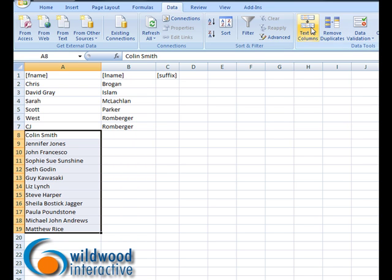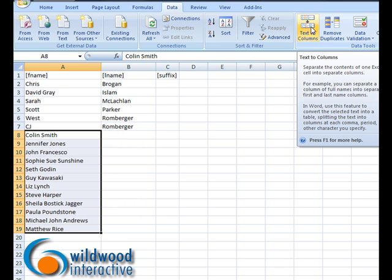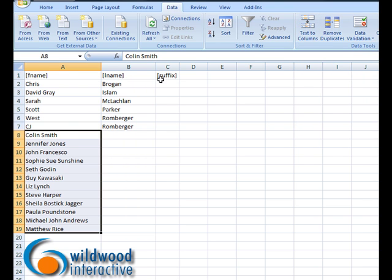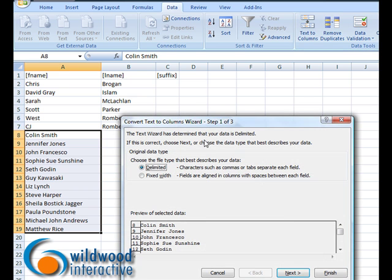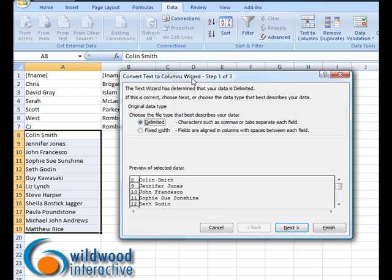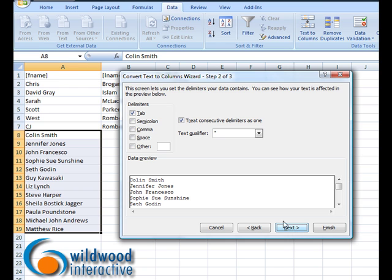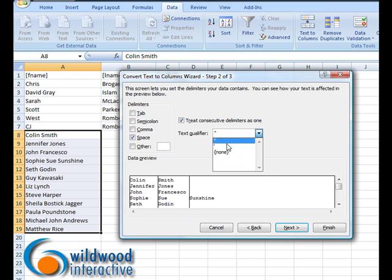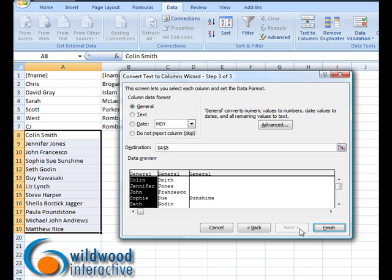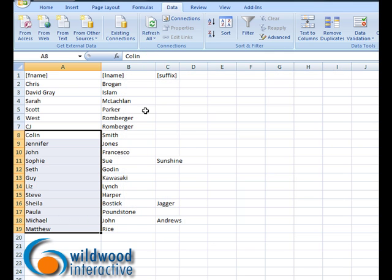On the Data tab there's a choice called Text to Columns, which basically allows me to separate the contents of one Excel cell into several separate columns. So I choose Text to Columns — if you've ever imported or exported things in Excel you'll recognize this window — and I have Delimited chosen. I choose Next, and then by default Tab is selected, but in this case I want to change that to Space, and I don't have a text qualifier so I change that to None, then choose Next and Finish.